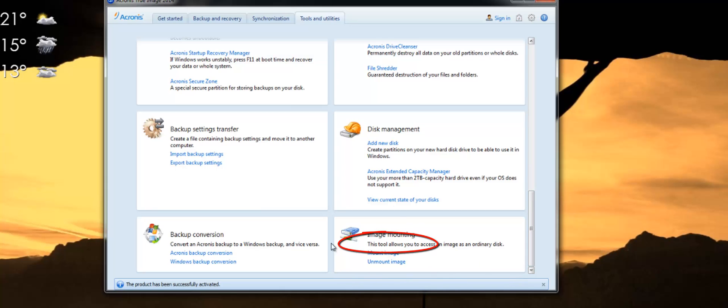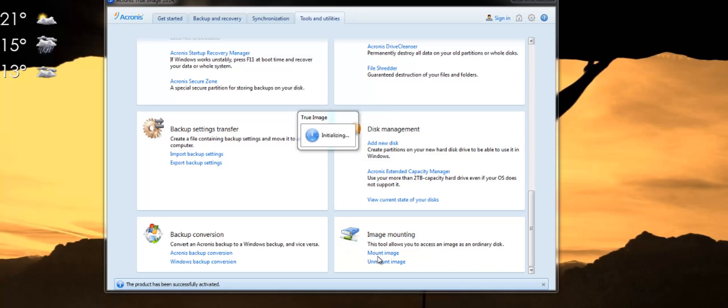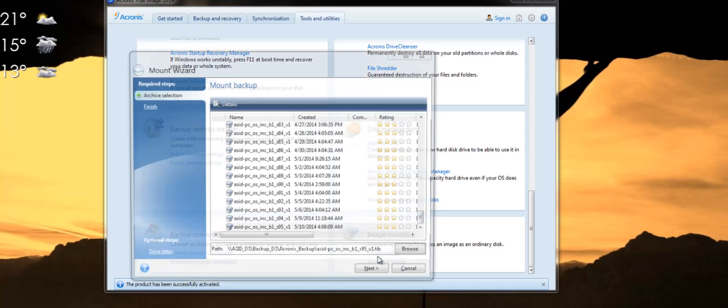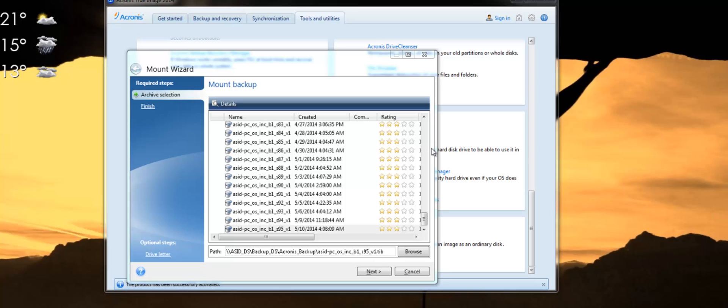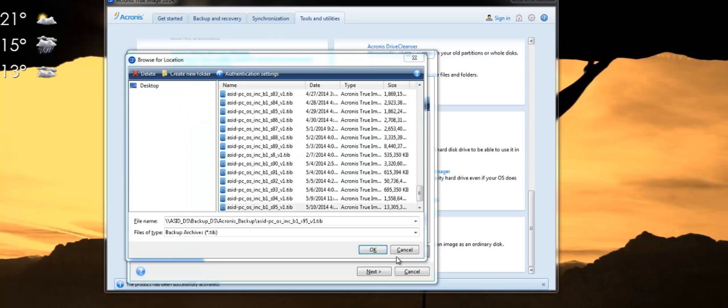So click on mount an image and you will be brought to an Explorer window where you need to search for your backup. Presumably you won't see this so you'll need to click on browse and browse to where your backups are being saved.